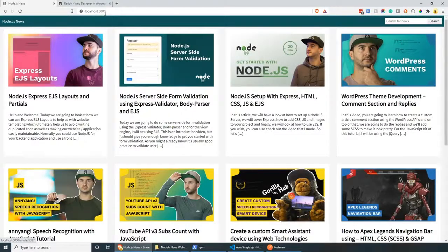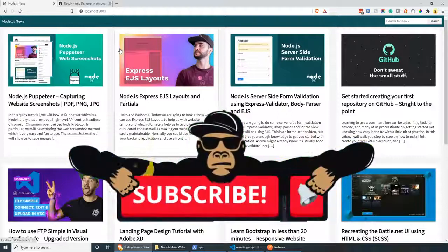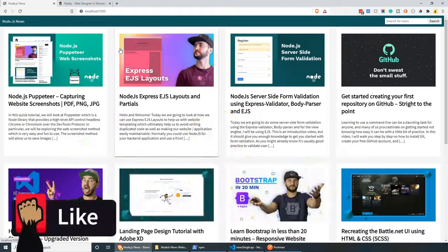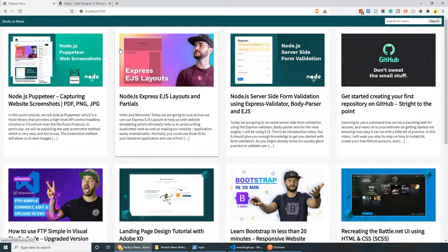That's pretty much everything from this tutorial. I hope that you found it useful. Please consider subscribing to my channel — it will help me a lot. Smash the like button if you liked the tutorial. And let me know in the comments below what you will be building next with Node.js. If you have any questions, please let me know. I will see you in the next one — thank you very much for watching.